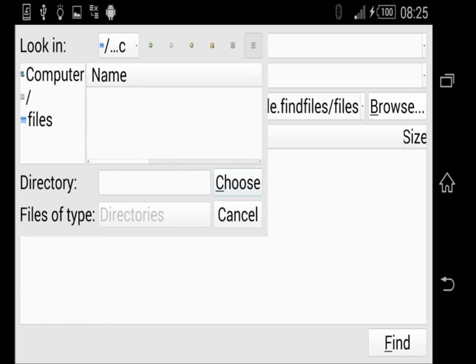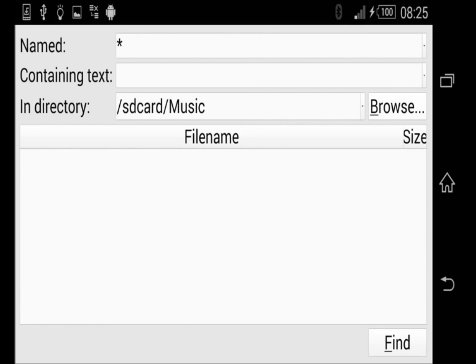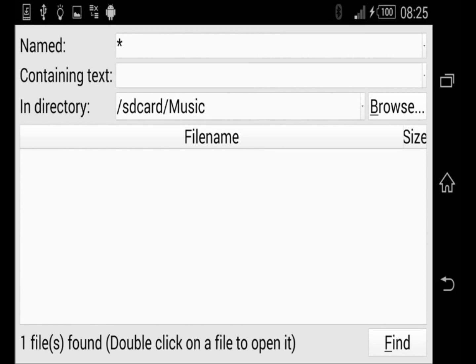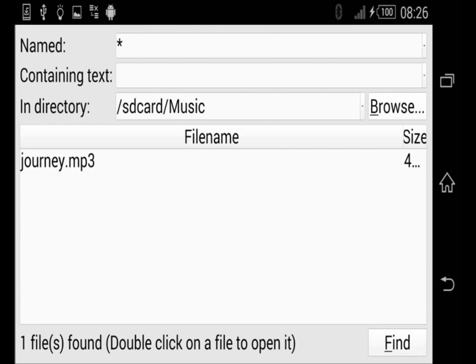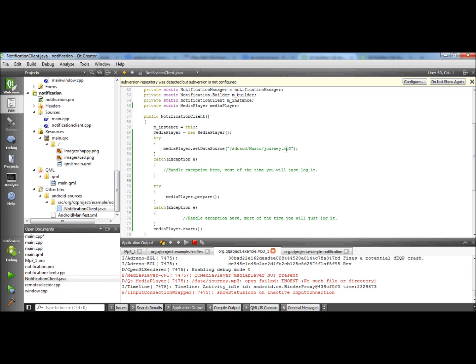When I choose this directory and press the find button, here it finds the journey MP3 file. And in this directory text space it shows me the directory name from the view of a program. So I can type this directory into my program like this.